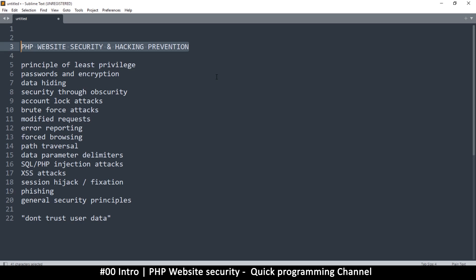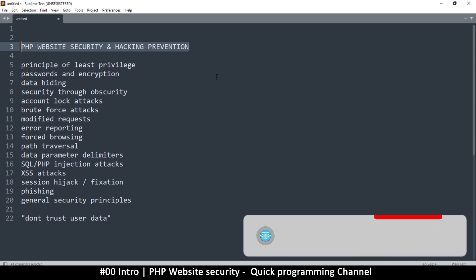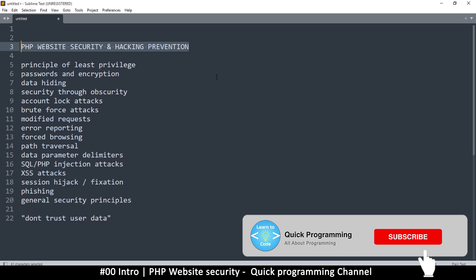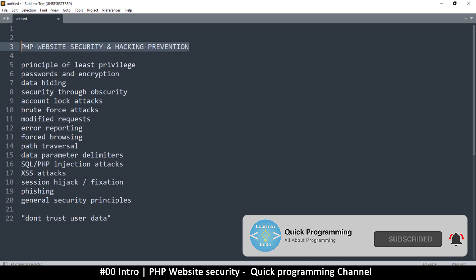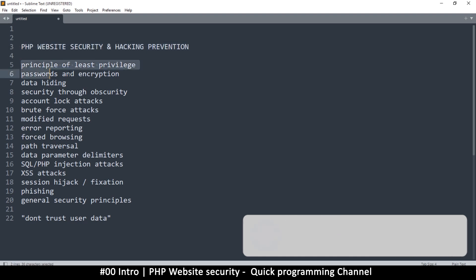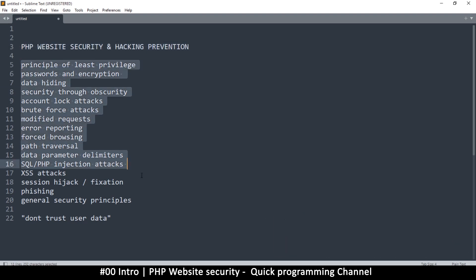This is going to be an overview of some of the ways that hackers can intercept your website and try to take control or take advantage of your website. So this is a list of some of the items we're going to be going over.